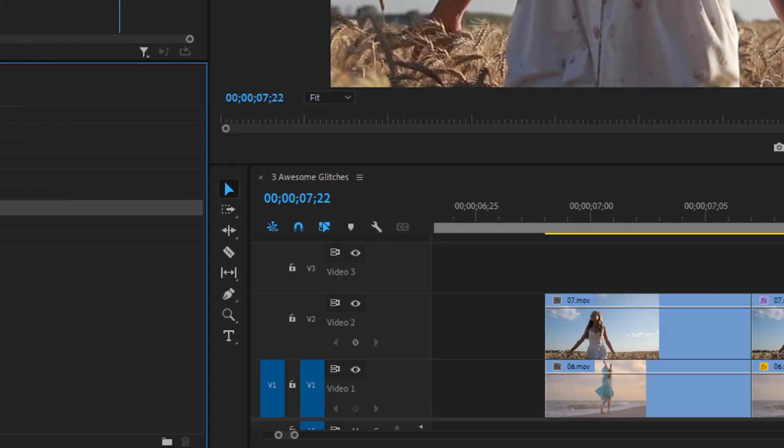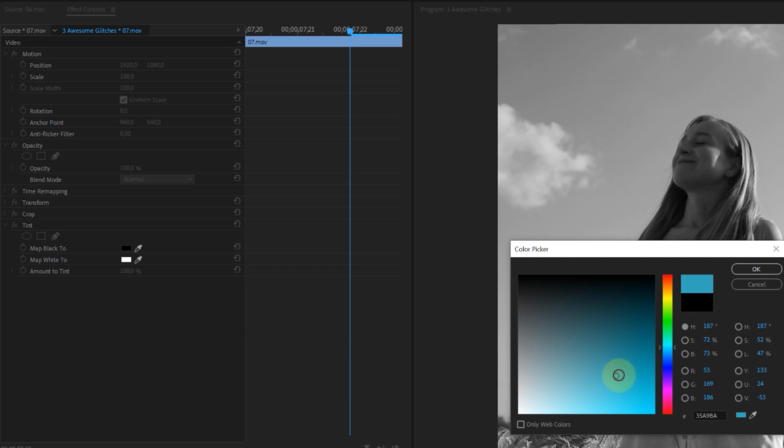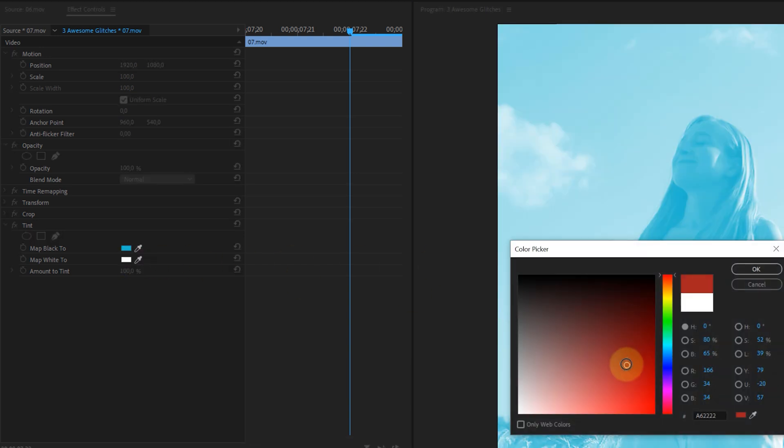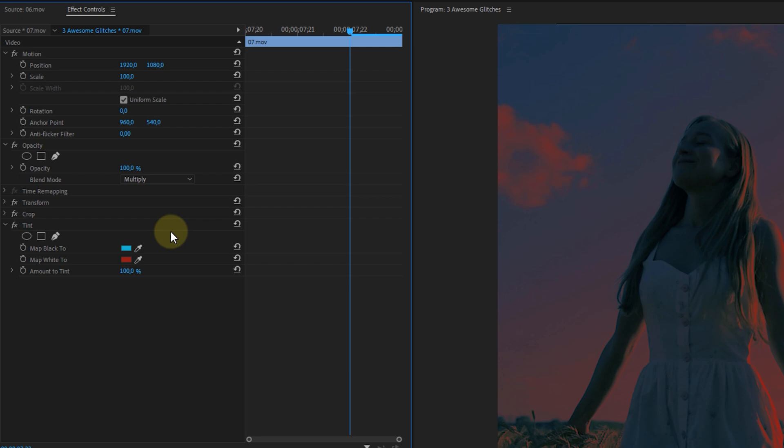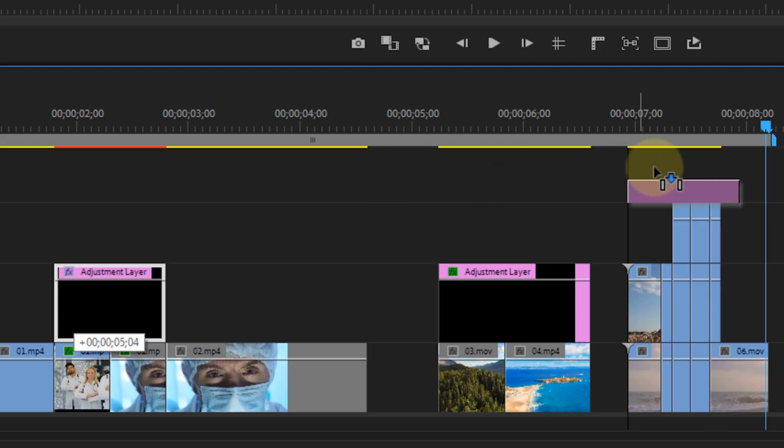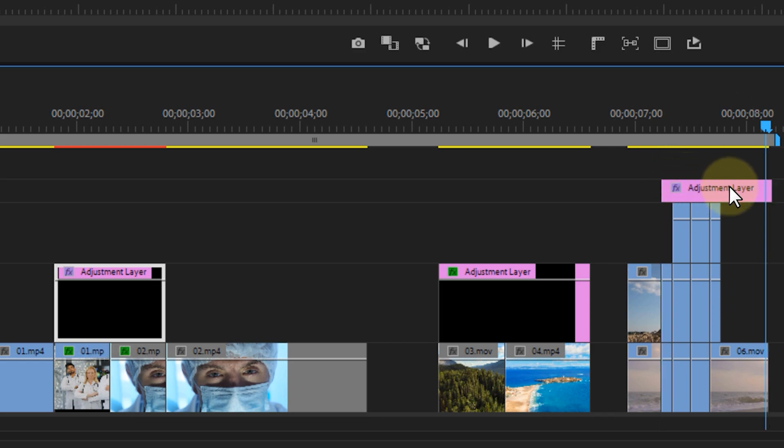Then apply the tint effect to this and map the black to teal and the white maybe to orange or red. Then set the blending mode to multiply and change the scale of the clip. And you can always use the same adjustment layer from the very first transition above these trippy cuts as well. Now play a bit with different values for different properties and that will give you this awesome glitch transition.